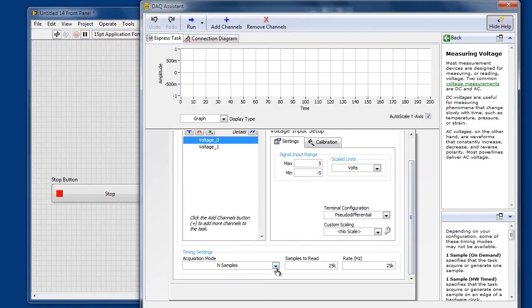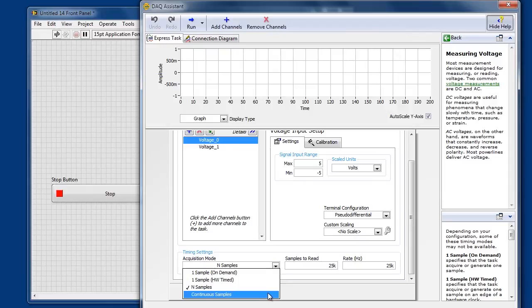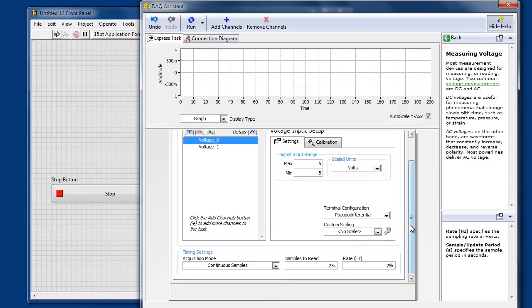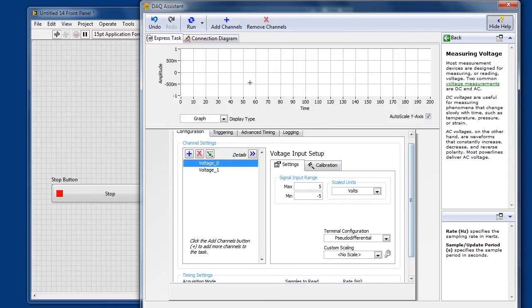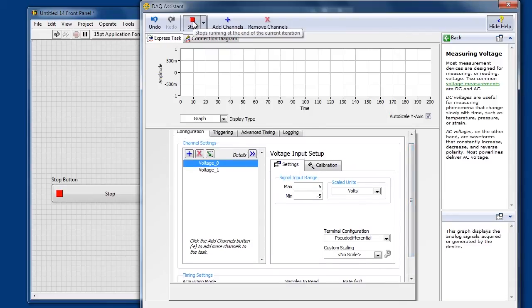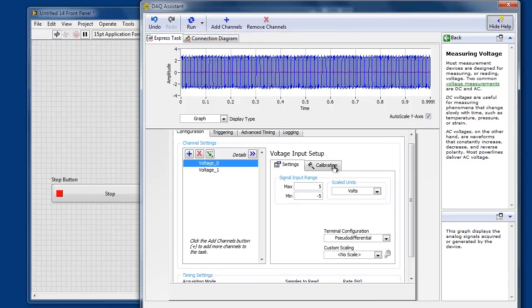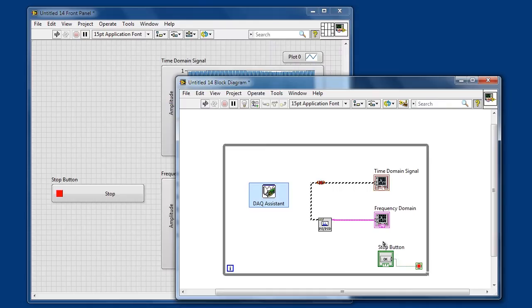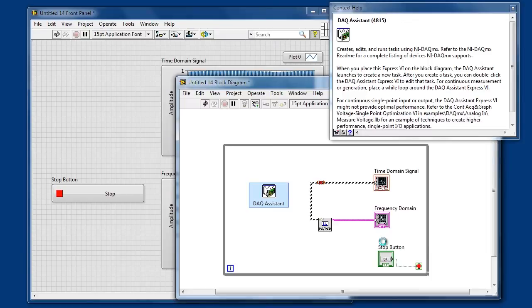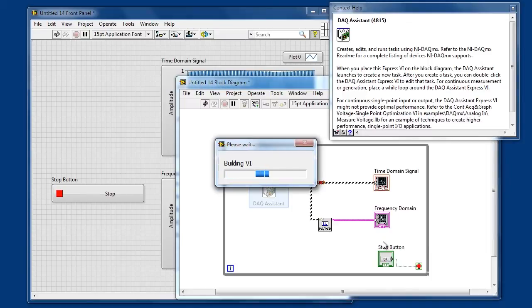So for this example we'll just switch the acquisition mode over to continuous and leave everything else default. When I run it we can see my inputs previewed there, and when I click OK this Express-VI is actually going to script the creation of the code necessary to do this acquisition for me.